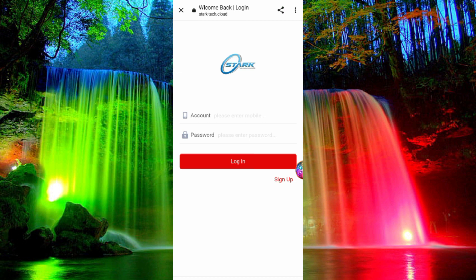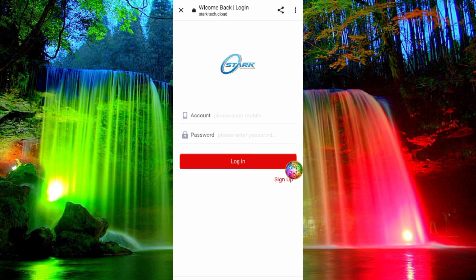Enter your mobile number and enter your password. If you log in, you can enter the app on the interface. You can sign up and receive 100 rupees.